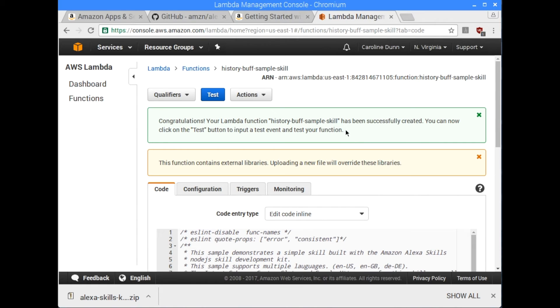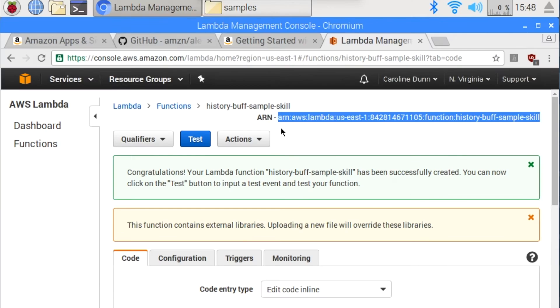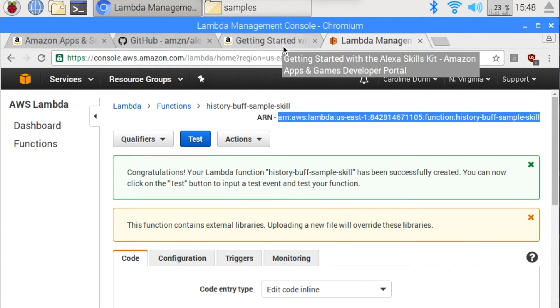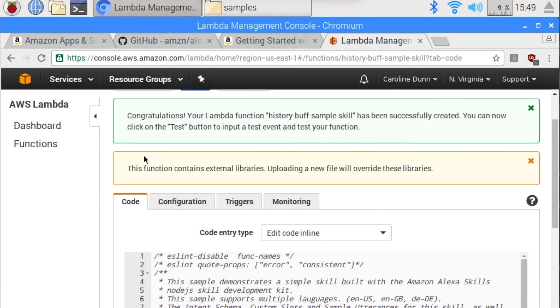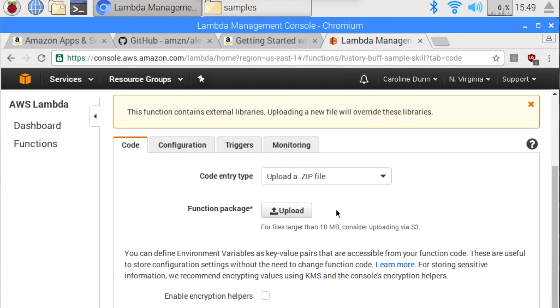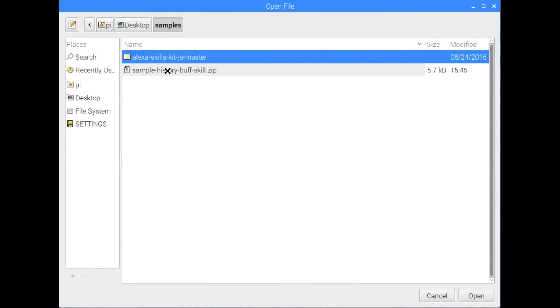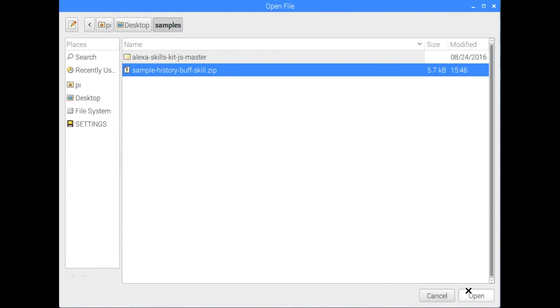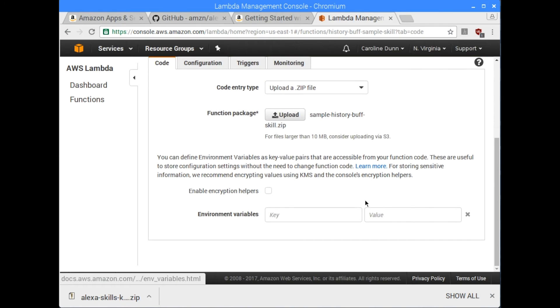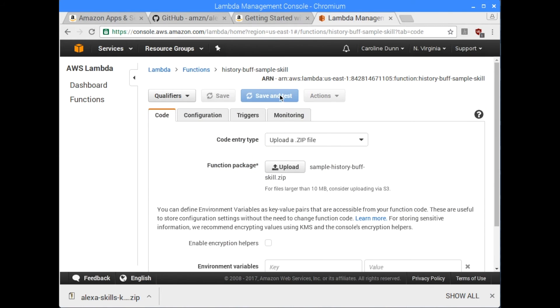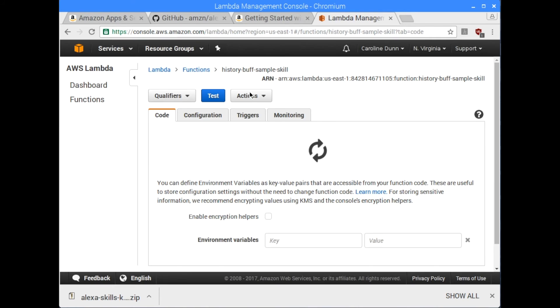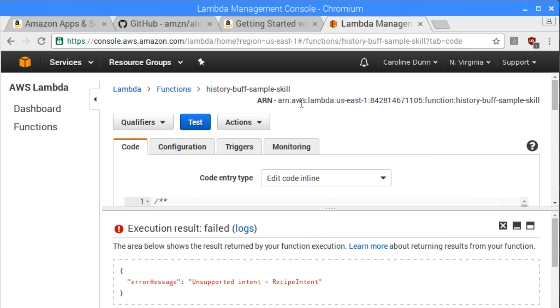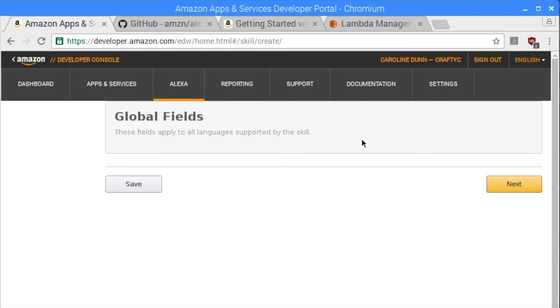And I'm going to create my function. So now that I've created my function, it creates a unique ARN right here. You will need this over in your developer.amazon.com account. So the next thing I need to do is the default is edit code in line. Now I want to upload a zip file. What zip file do I want to upload, you ask? I want to upload the zip file I just created. So first I'm going to save.